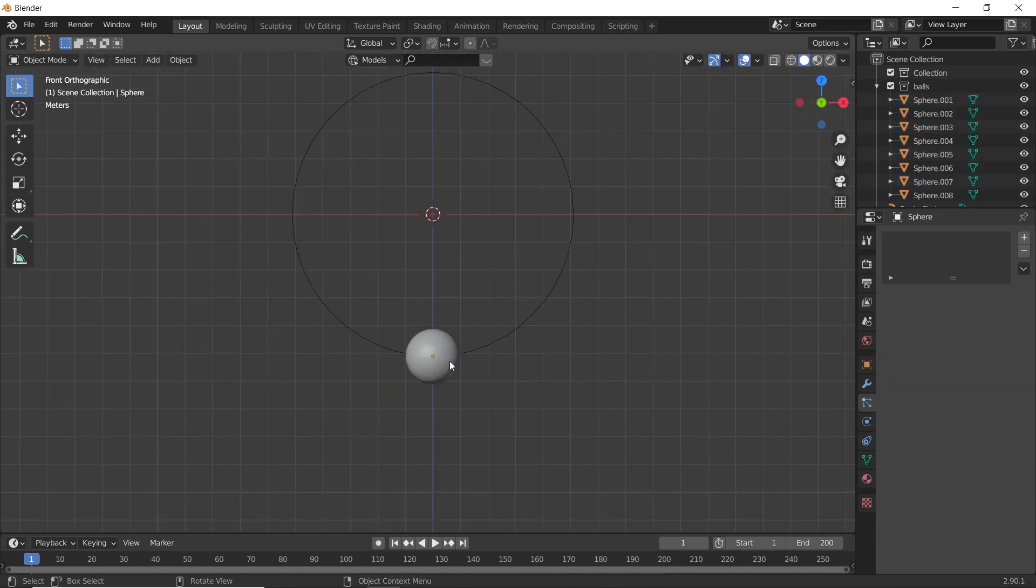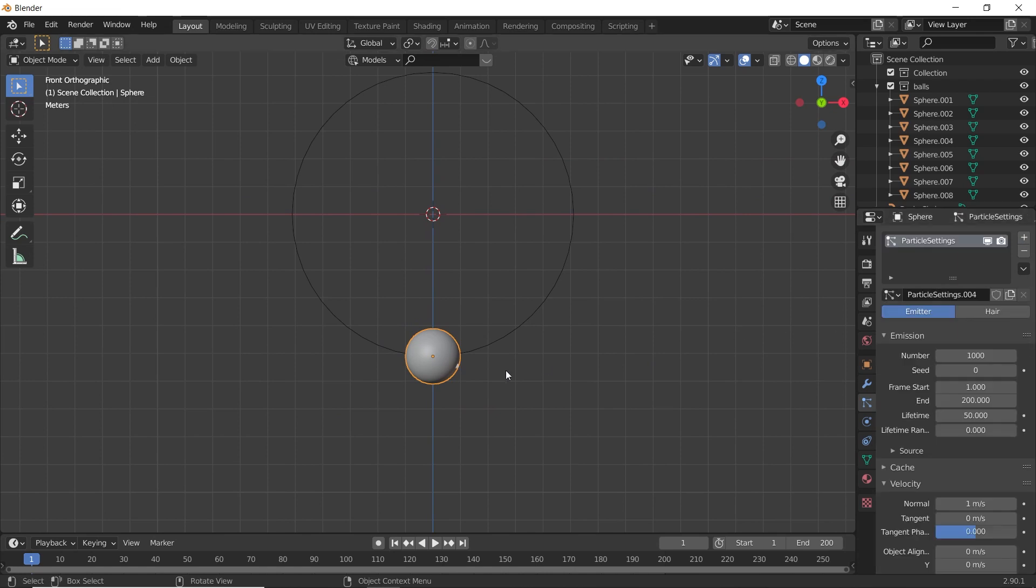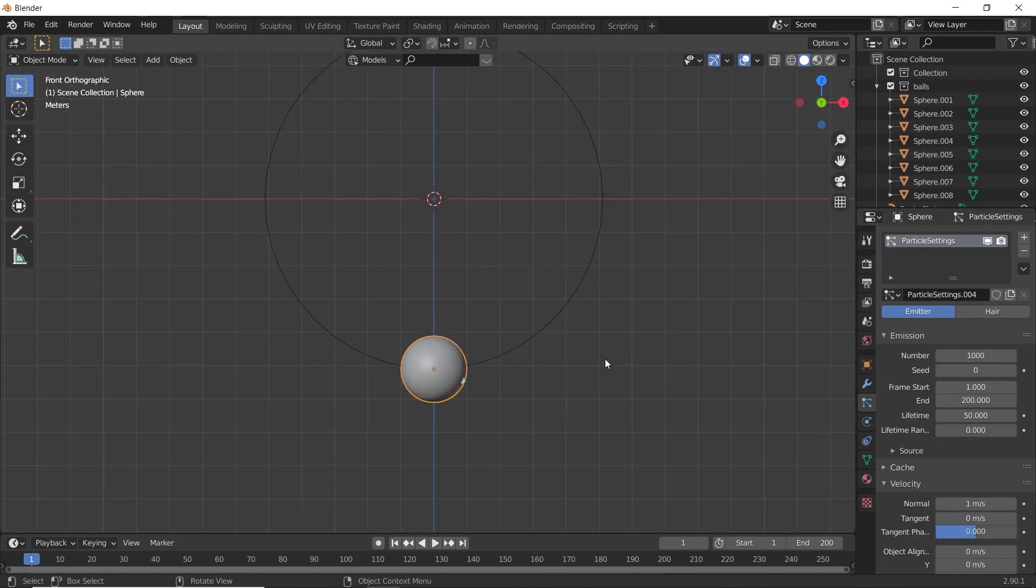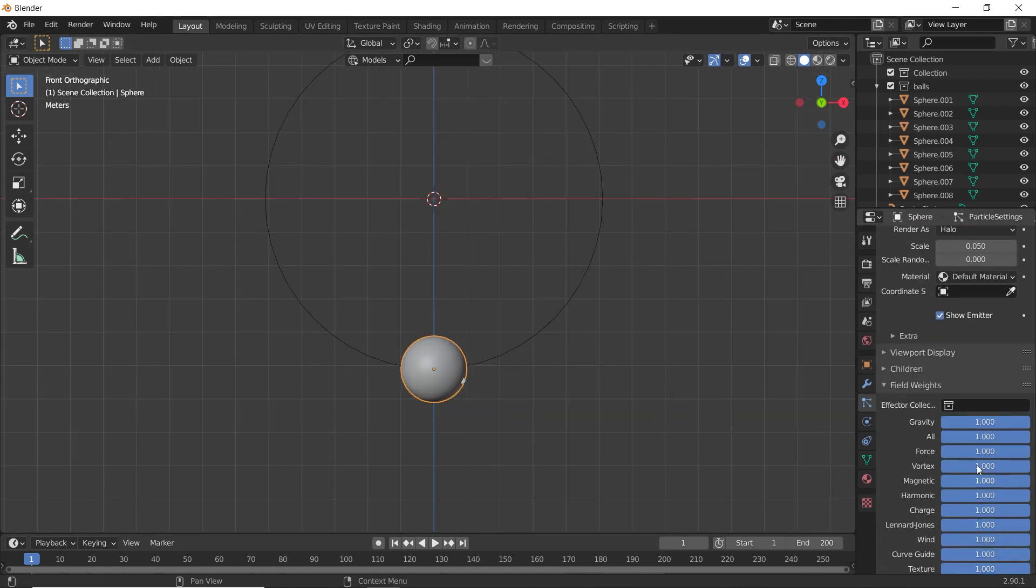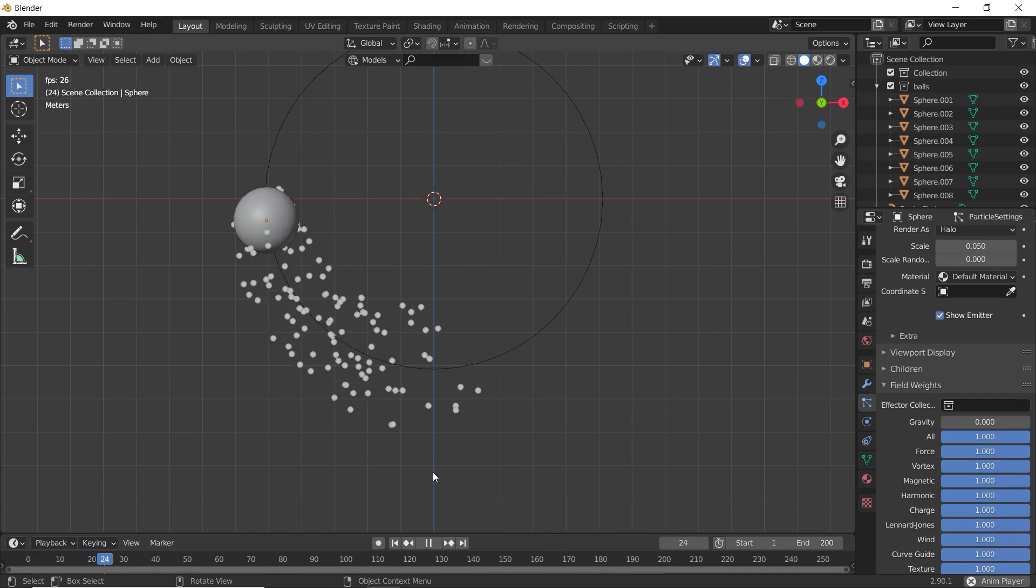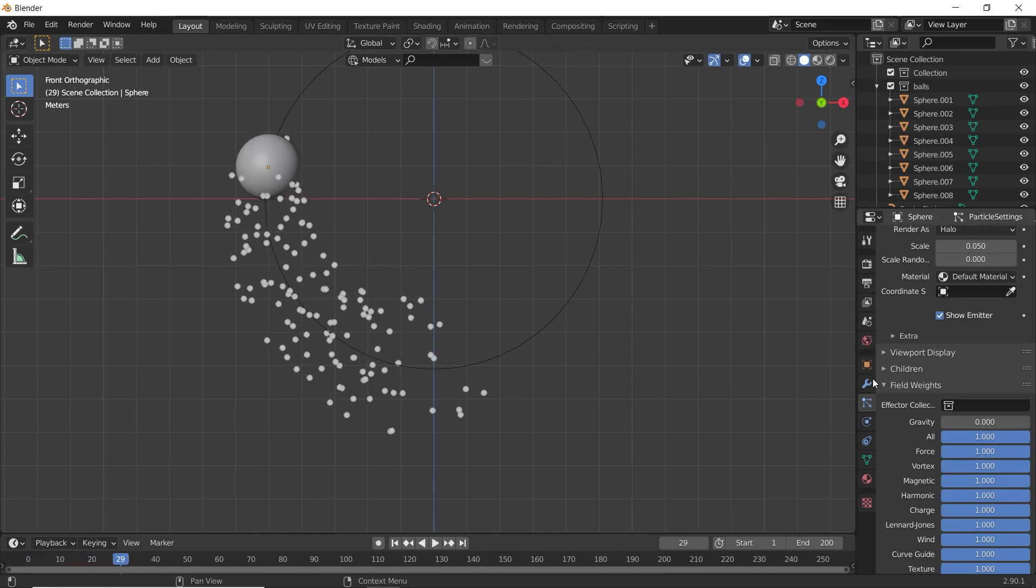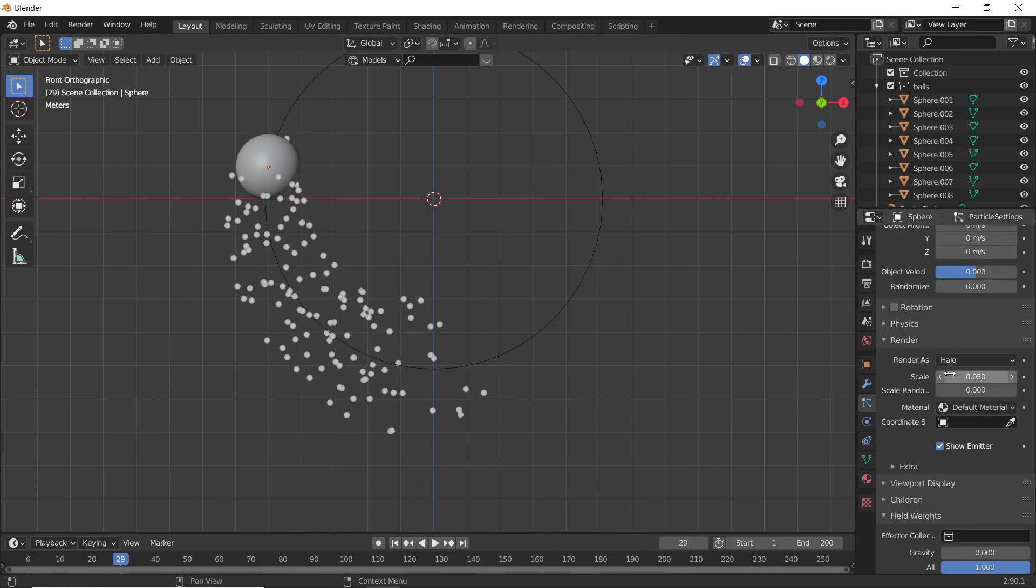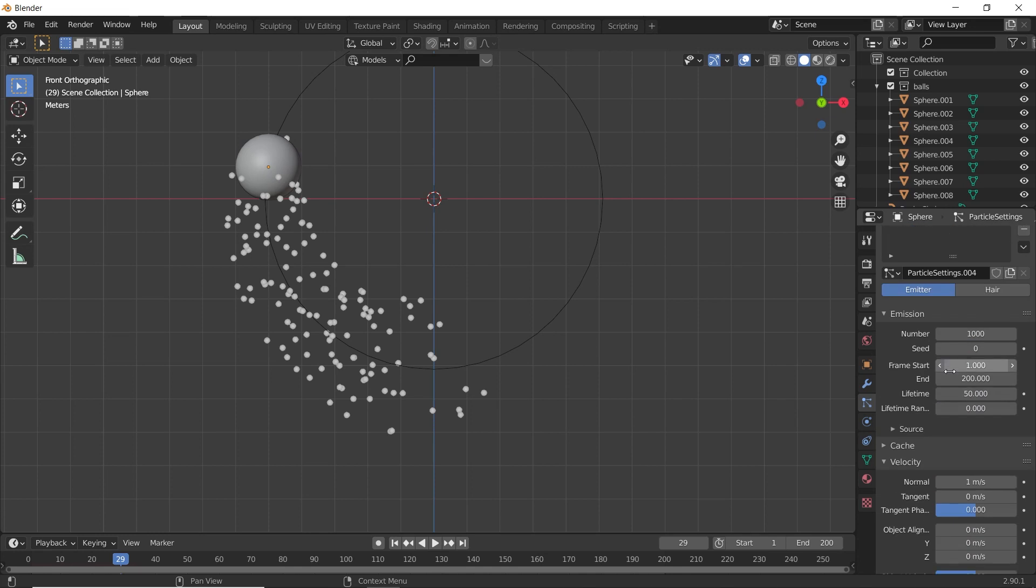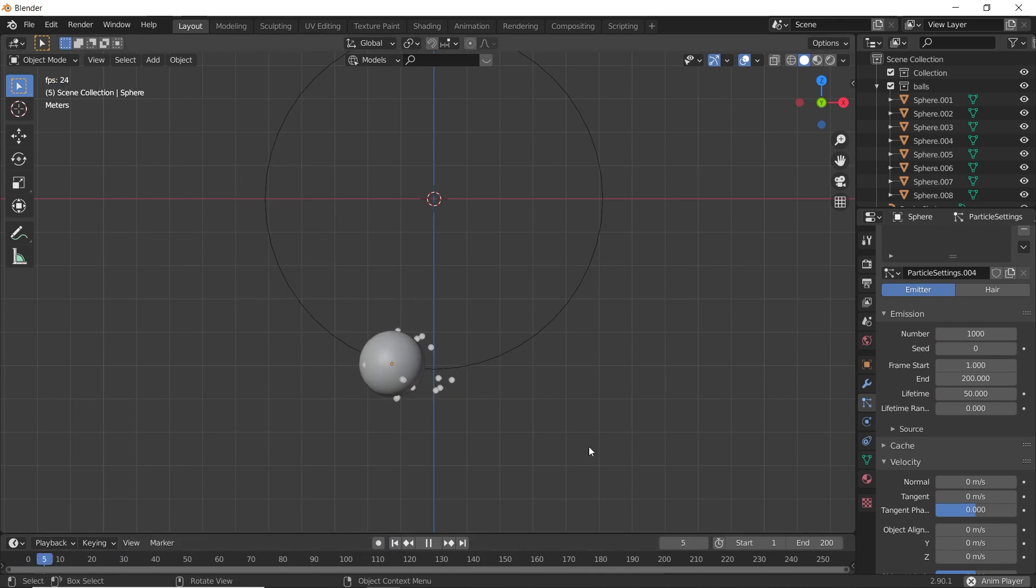Select this UV Sphere and add a Particle System. Turn off the Gravity. Let's play the animation. This will have some normal velocity, so go to Velocity and give it 0. Now let's see how it looks.